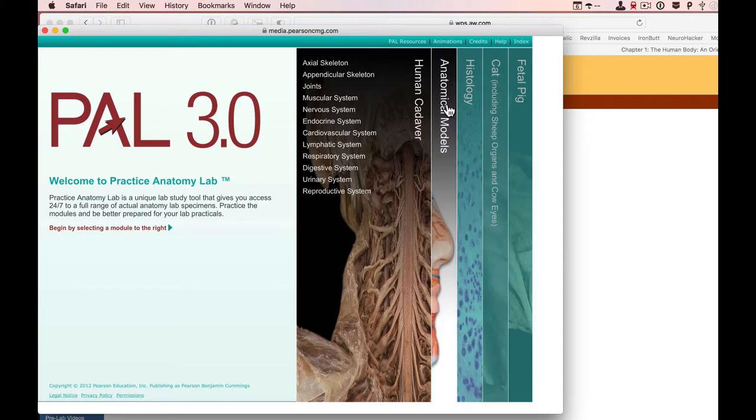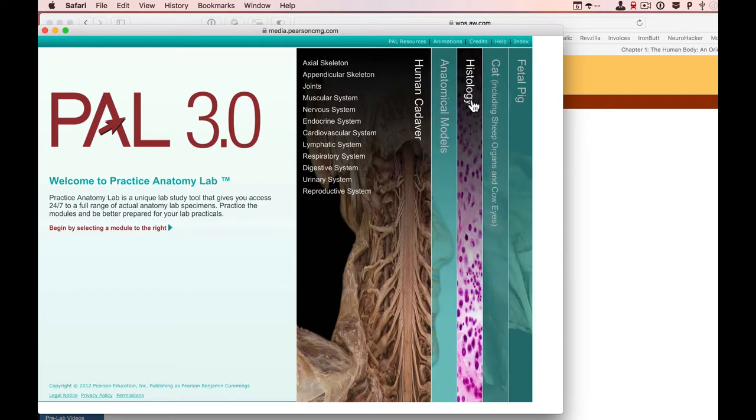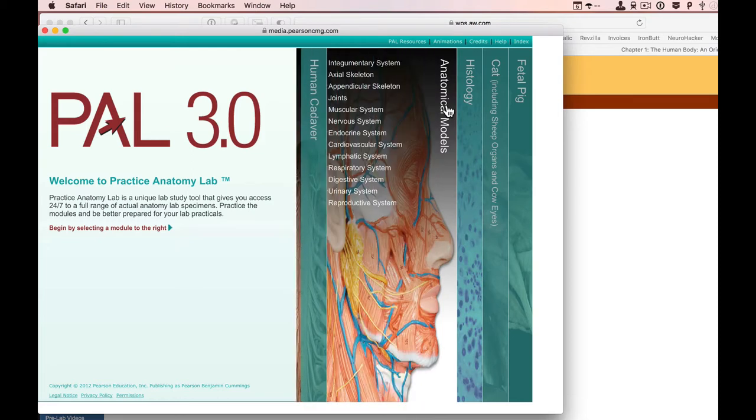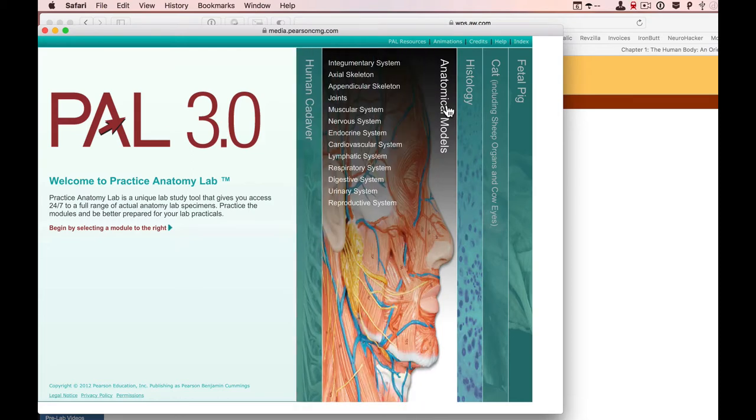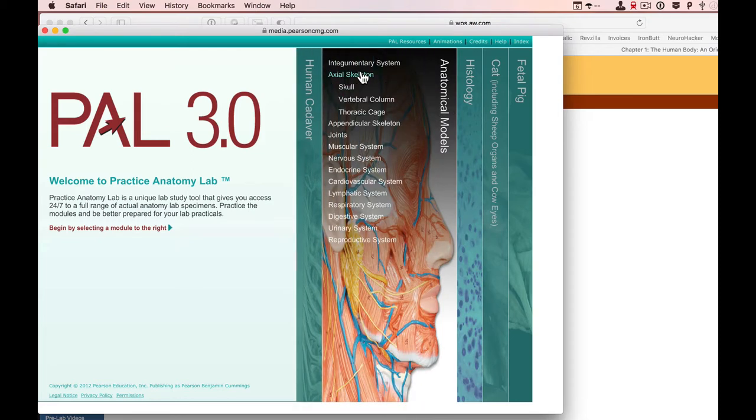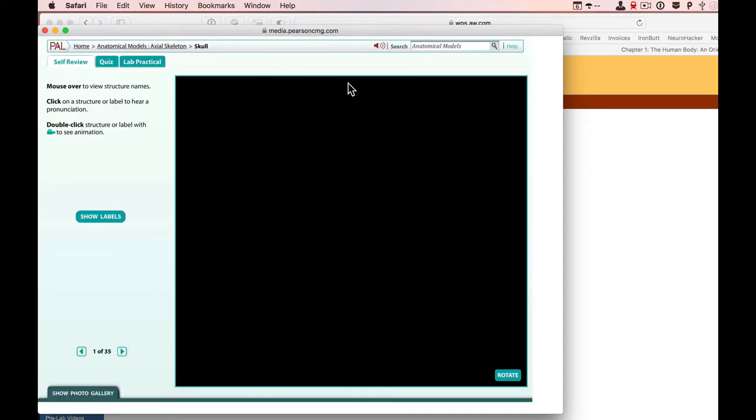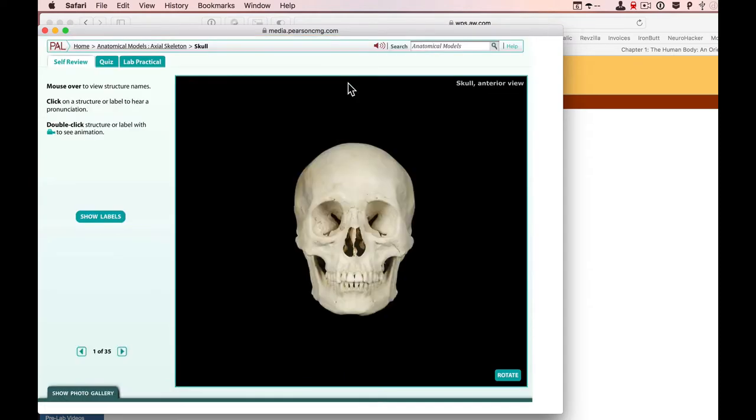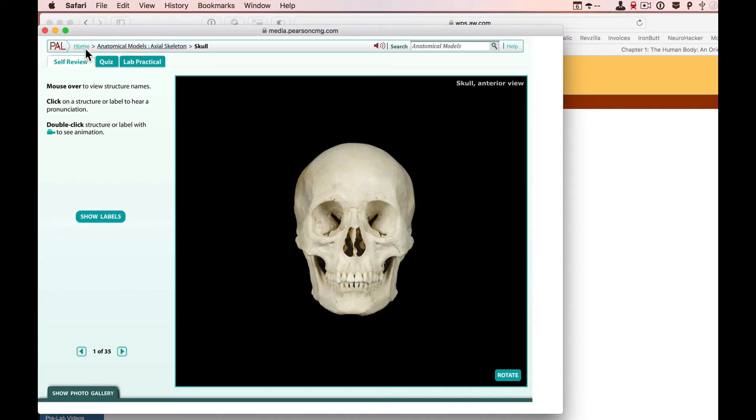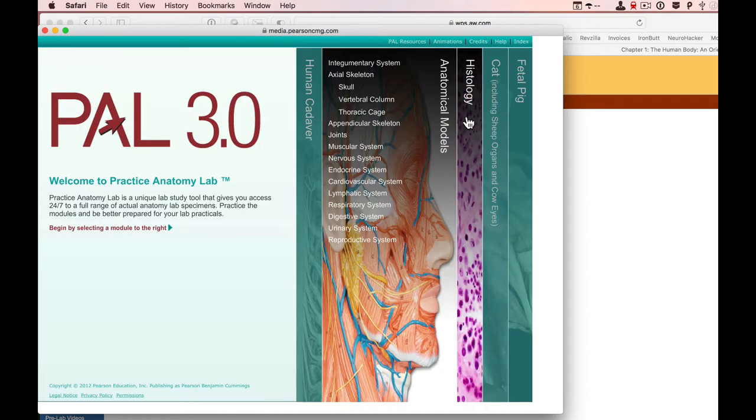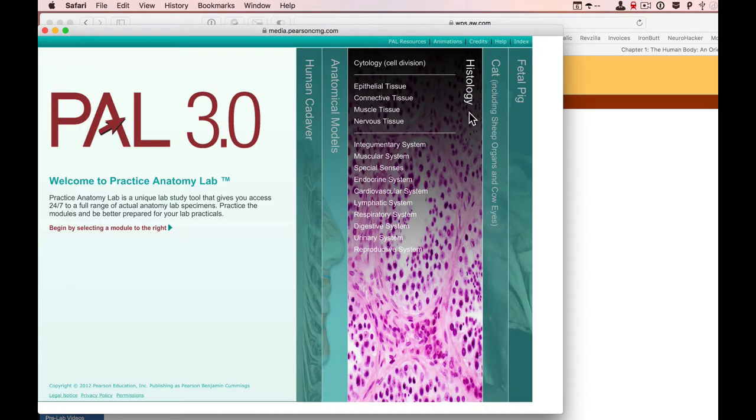And we want to come to the histology section. There's also, by the way, great anatomical models. So if you want to look at stuff like the axial skeleton for the skull, some great stuff here. But again, my point today was to show you histology. So back out to home and histology.